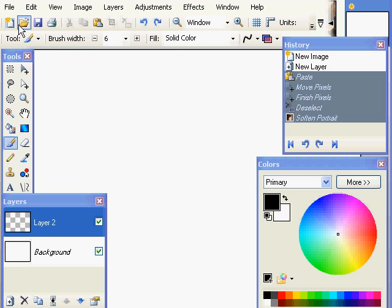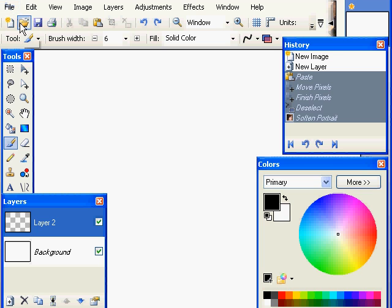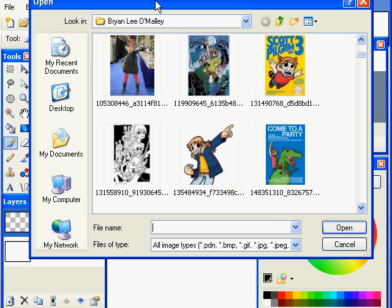What we're going to talk about first — we already talked about in the first part about making new documents with this button here, so we can start up a new document. But right next to it we have the open button, which of course, like so many other programs, lets you open and add a picture to your window.